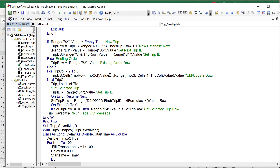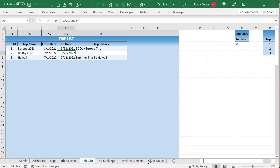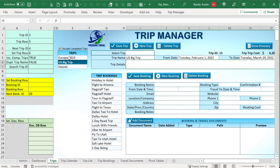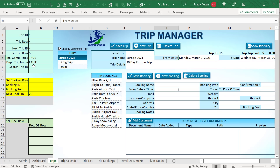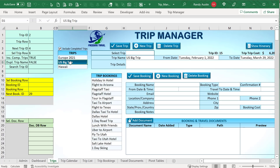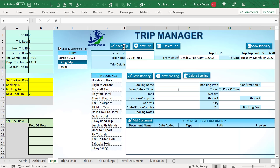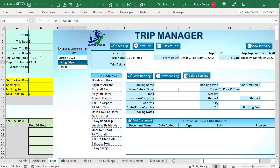After saving a trip and reloading the list, we take the trip ID from B1 and use Find on D5:D99 with xlFormulas to locate the saved trip row. We place that row number into B4 to reselect it. If we change a trip name — for example to 'Big Trips' — it gets saved, the list reloads, and that trip is automatically re-selected and highlighted in the list.